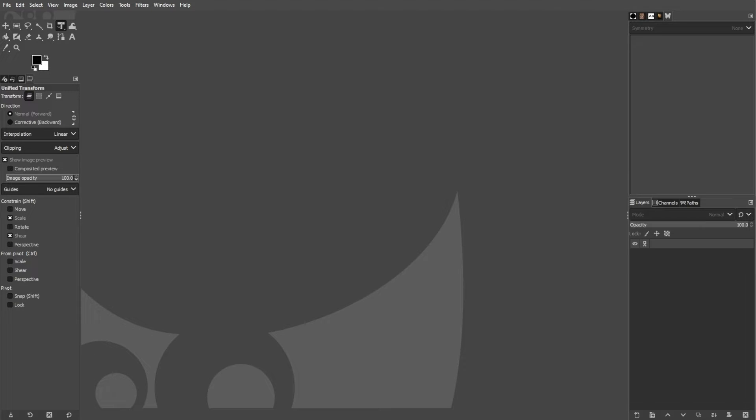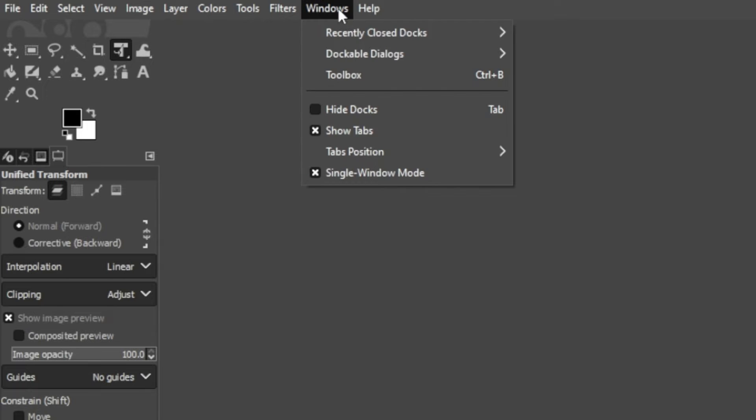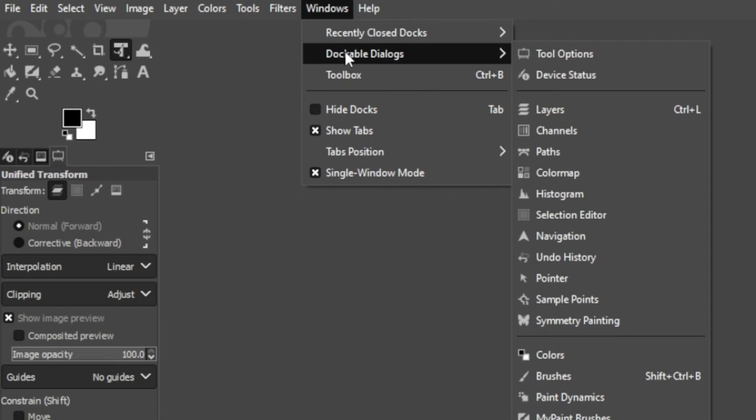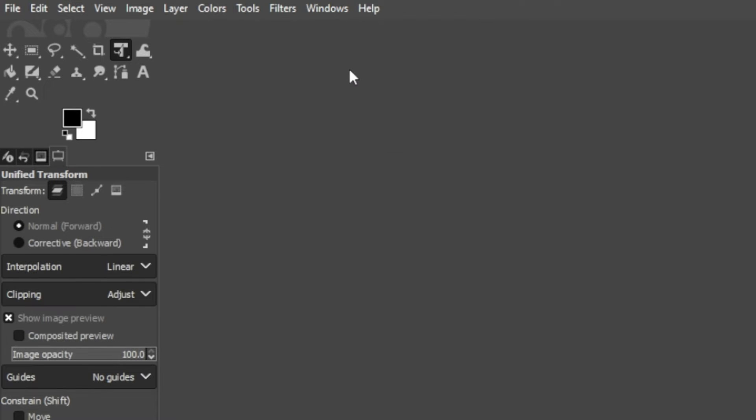The toolbox panel, which is by default positioned on the left side of the GIMP interface, serves as the primary hub for all of your GIMP tools. If the toolbox panel is not visible in the editor, you can simply open the windows menu, click toolbox, or press the keyboard shortcut Ctrl-B.